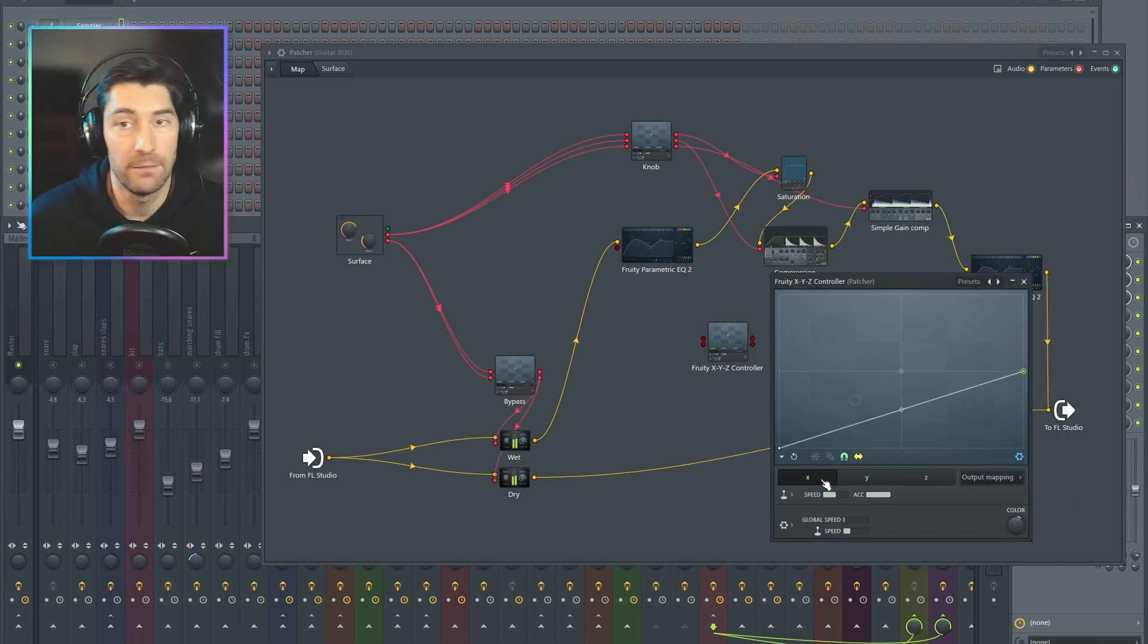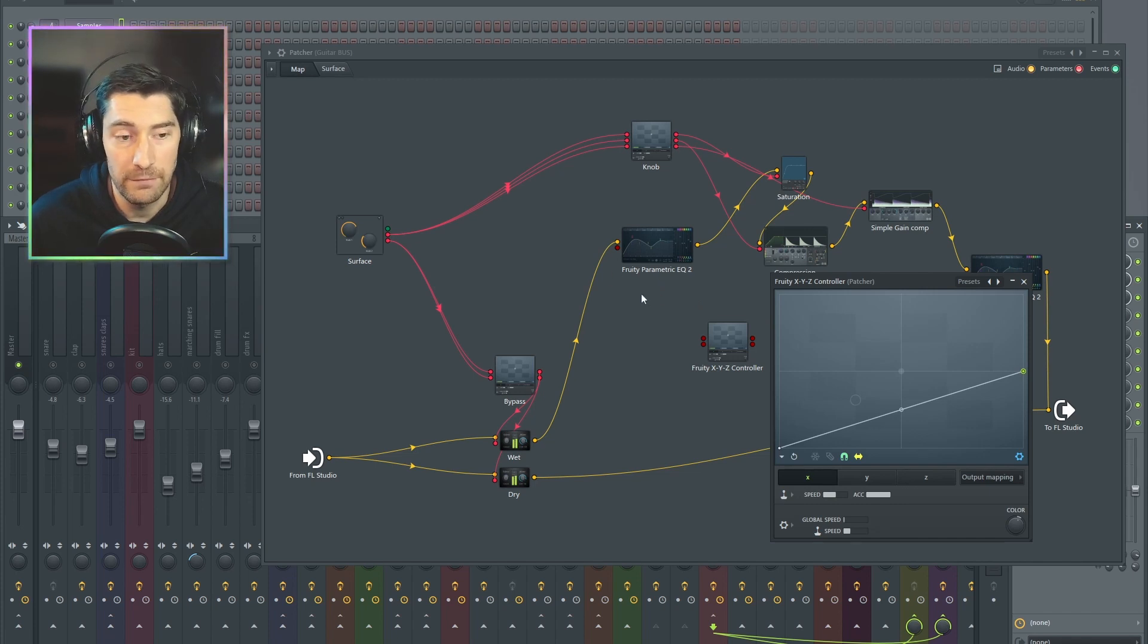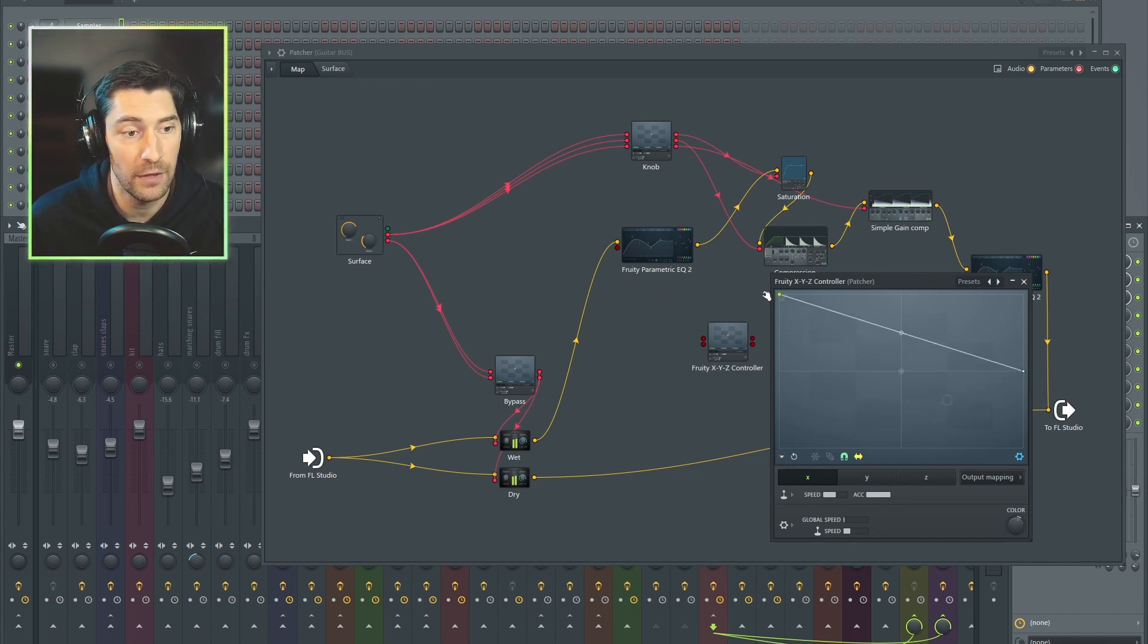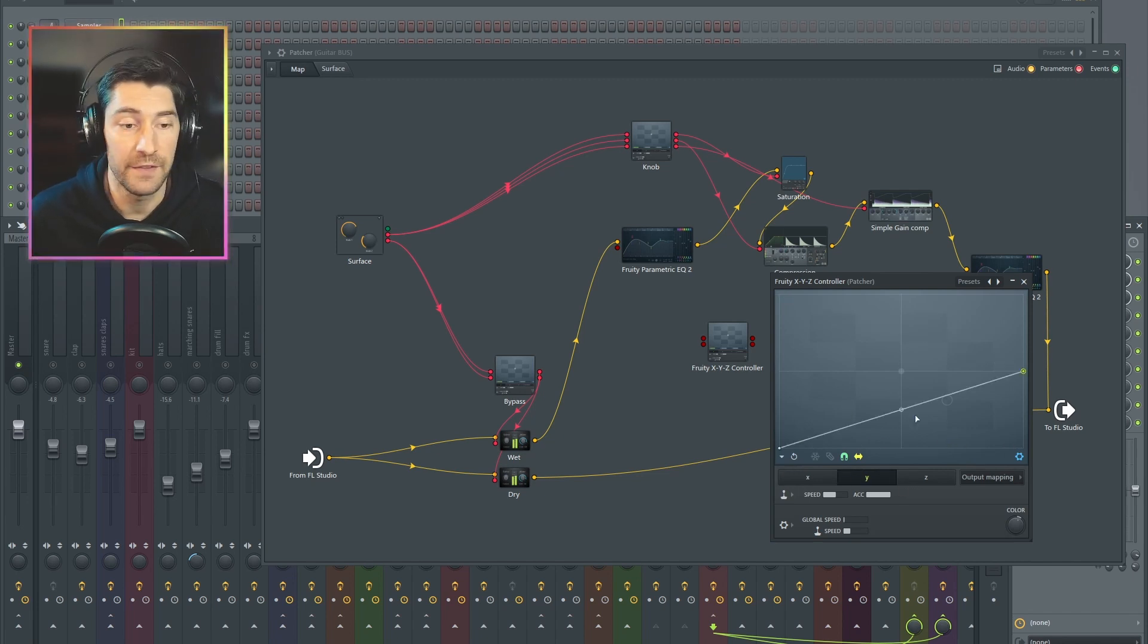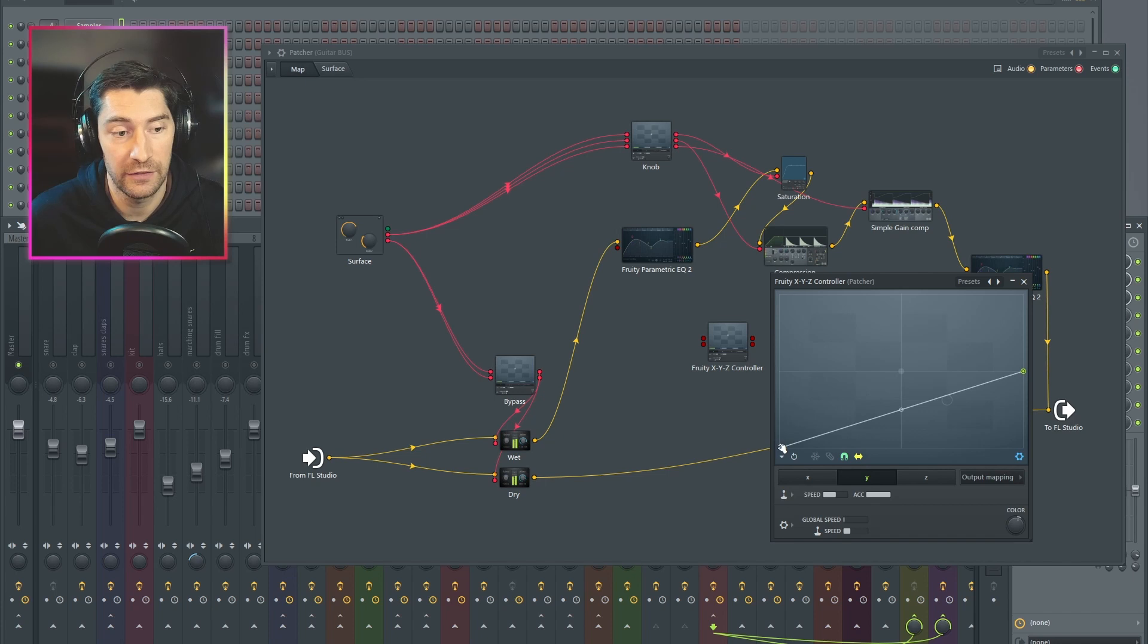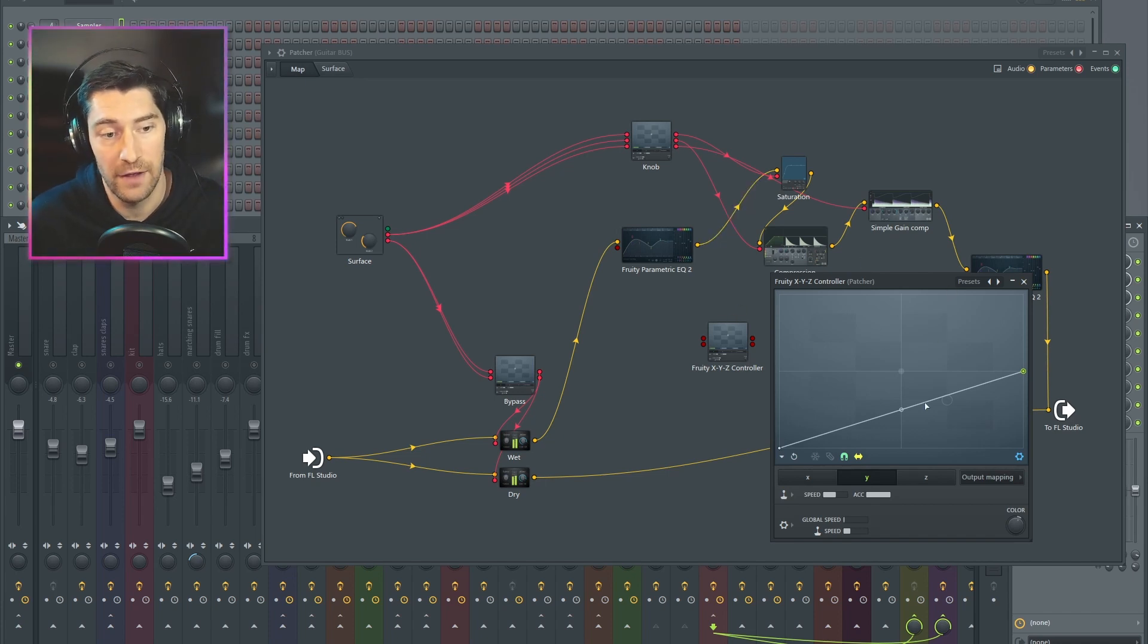But when I bring my knob down, I want this input EQ to boost the signal. So I'm actually going to bring this up all the way to 100%. So as my threshold gets turned down, my signal gets turned up. And then the opposite for the output, it can stay like this down at zero. As my signal gets turned up going in, I want it to turn down going out.